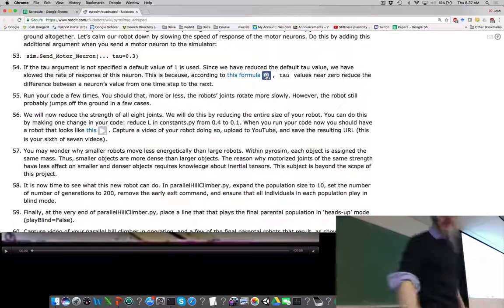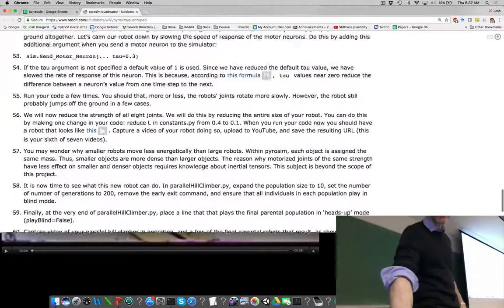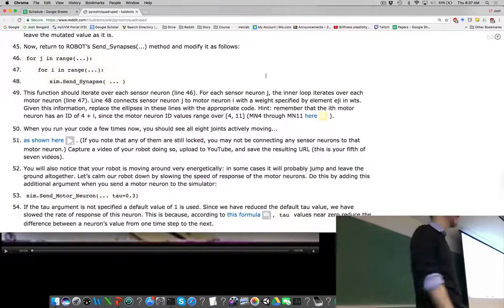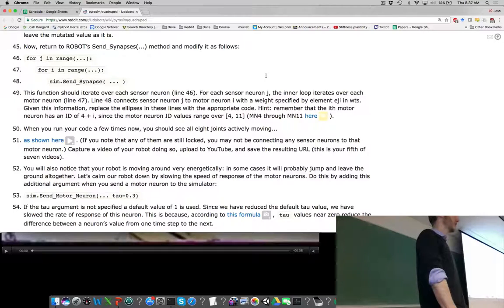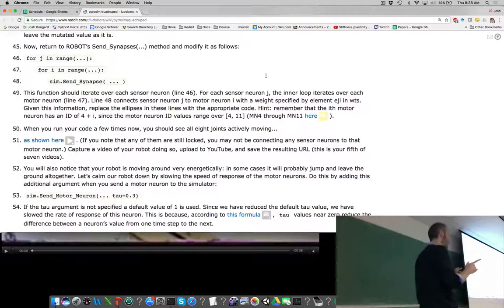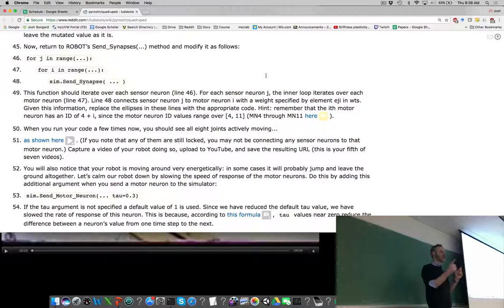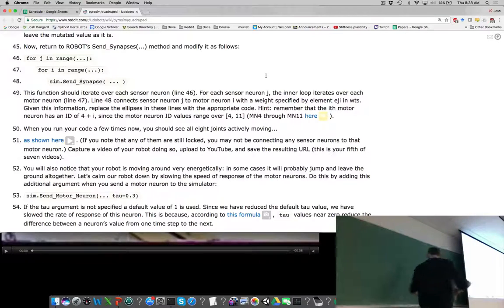I think everything else in the quadruped assignment is pretty straightforward. For the grad students working on their final projects, I've received a number of questions about some aspects of PyroSIM, so I'll broadcast this now in case it's useful. Throughout these projects you've been introduced to some of the sensors in PyroSIM, but not all of them. There is an additional one that might be useful: the vestibular sensor.